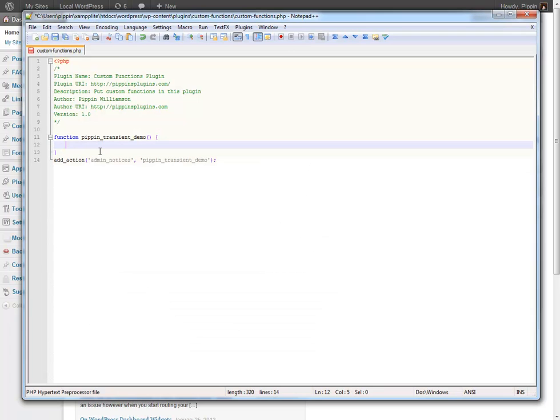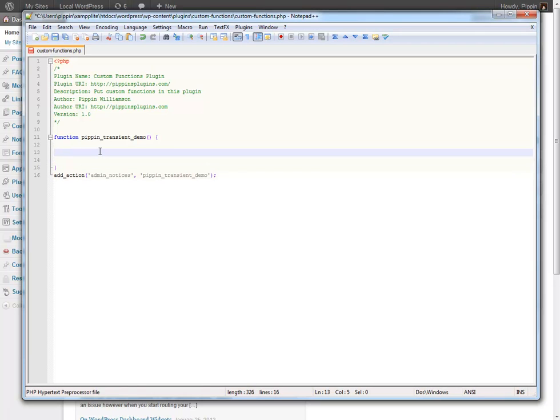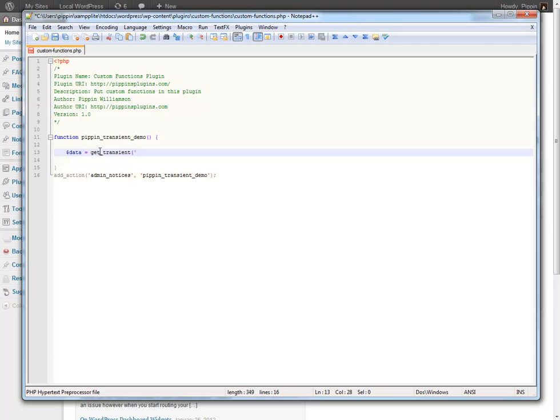So let's get rid of this. And we're going to use two functions to start with. One is get_transient and the other is set_transient. So the first thing that we're going to do is we're going to set our data parameter. Data equals get_transient then the name of the transient that we want to get. This name can be anything. It's determined when you set the transient itself. So I'm just going to do sampleTrans for now just to make it simple.